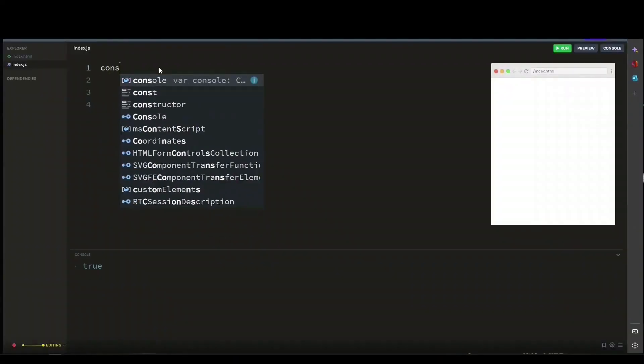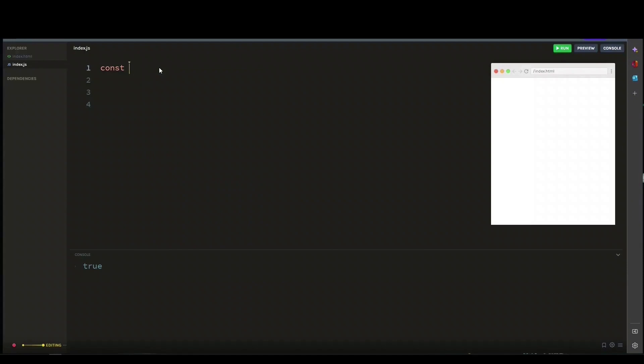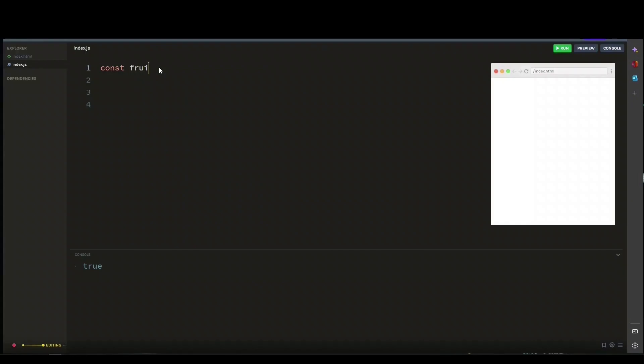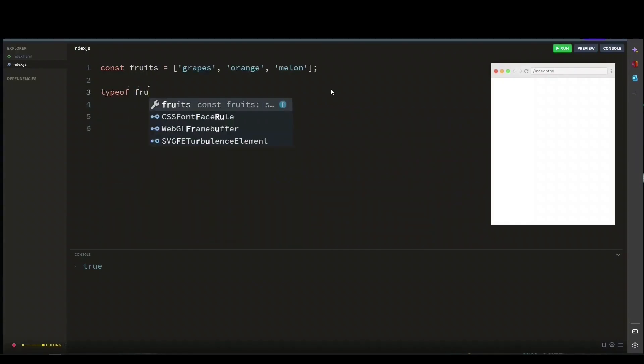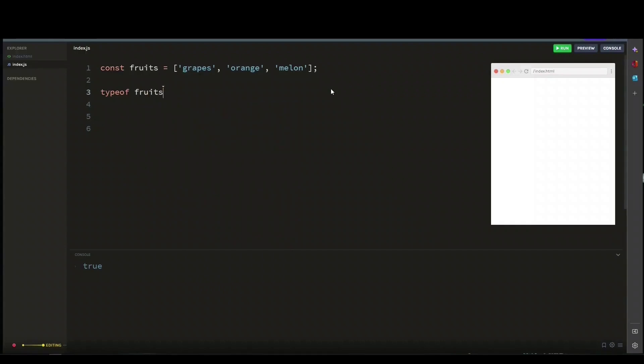Let's say we have an array of fruit like this. To check if this array is an actual array, you cannot use the typeof operator like that. Let's console log this and see what it gives us.